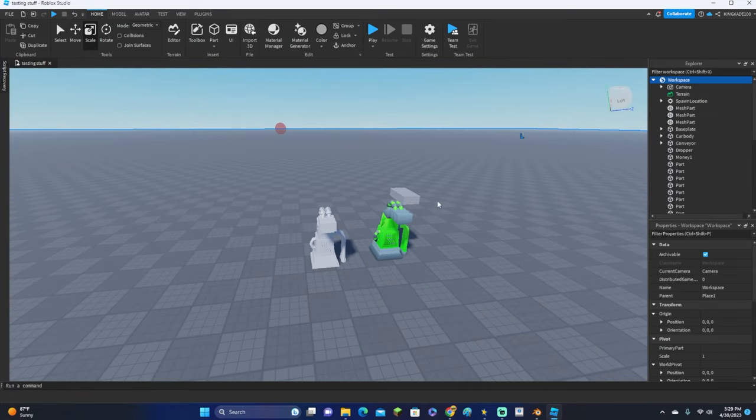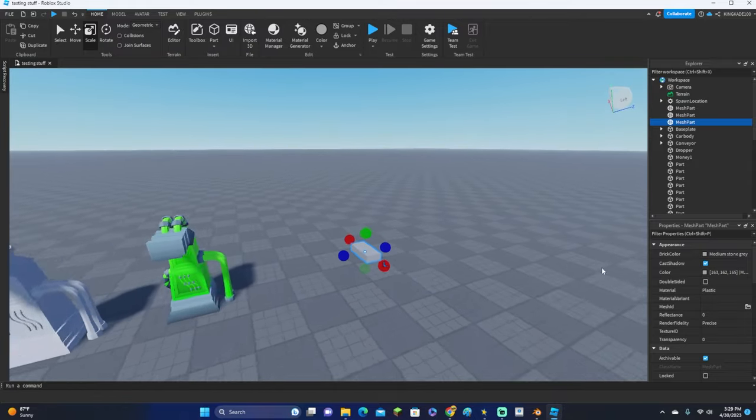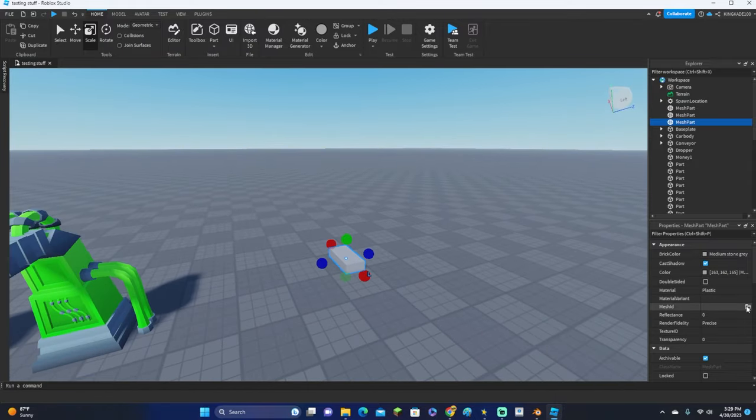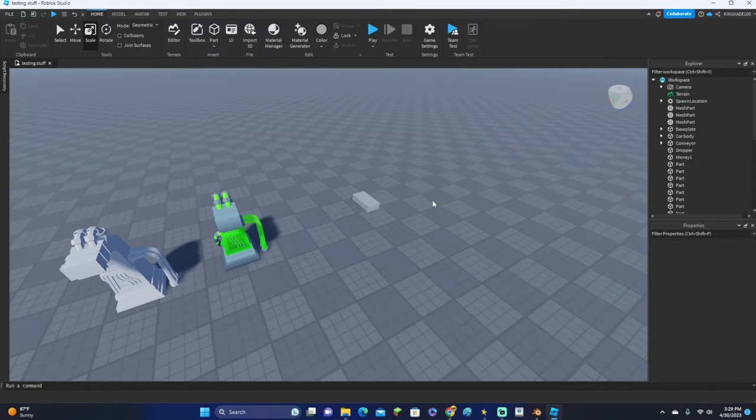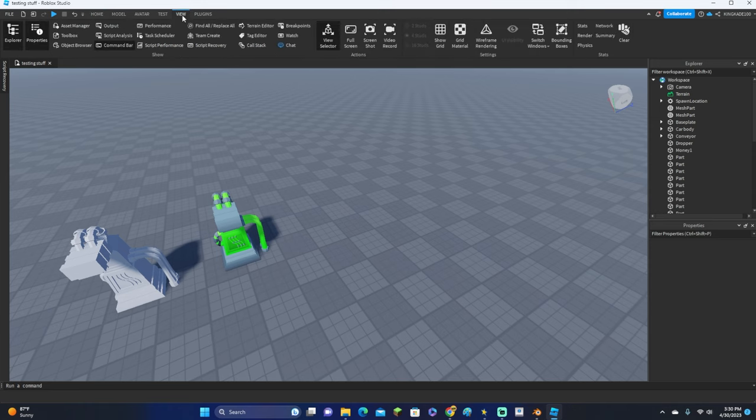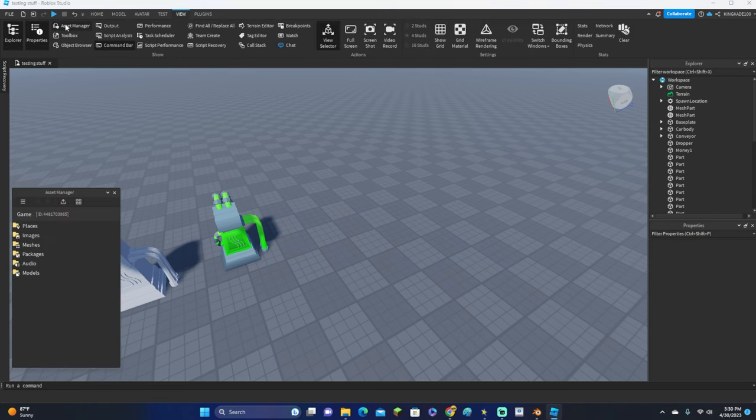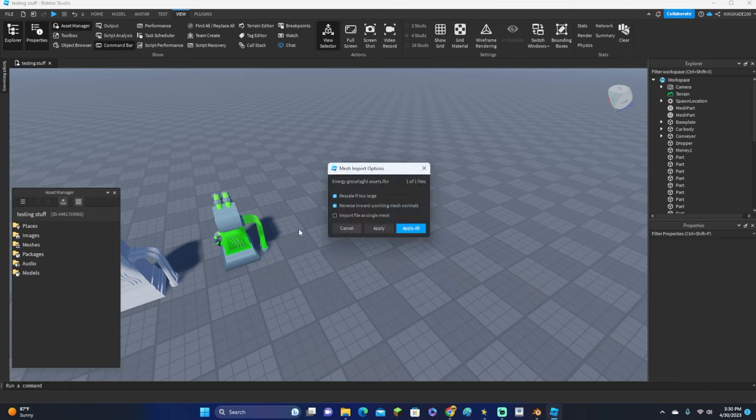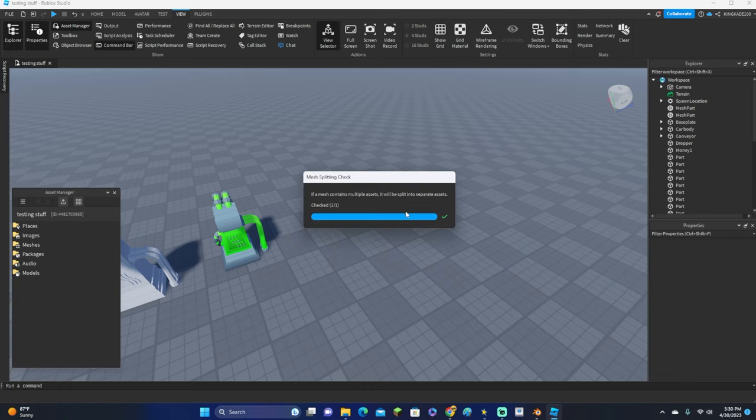There are two different ways to import things into Roblox Studio. You can either go in workspace and search up mesh, like this, and mesh part, and then insert it by clicking this little file icon and import it like that.